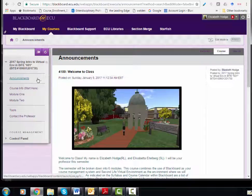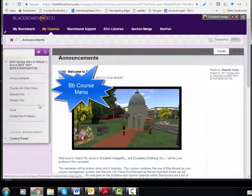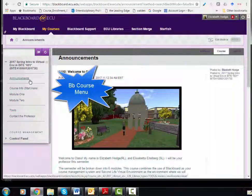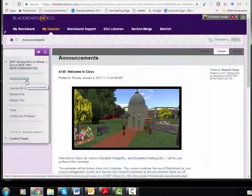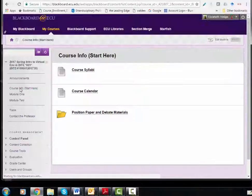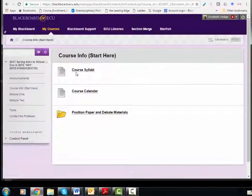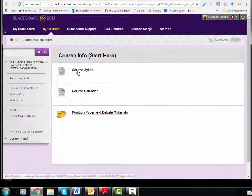To begin with, on the left-hand side, you can see the control panel with the menu for selecting the different items within the Blackboard course. Starting with the announcements, you can see the announcements I sent out to you. Then you go into course information, where it says Start Here — the course syllabi, the course calendar, and information about the position paper and debate are all located in this area.